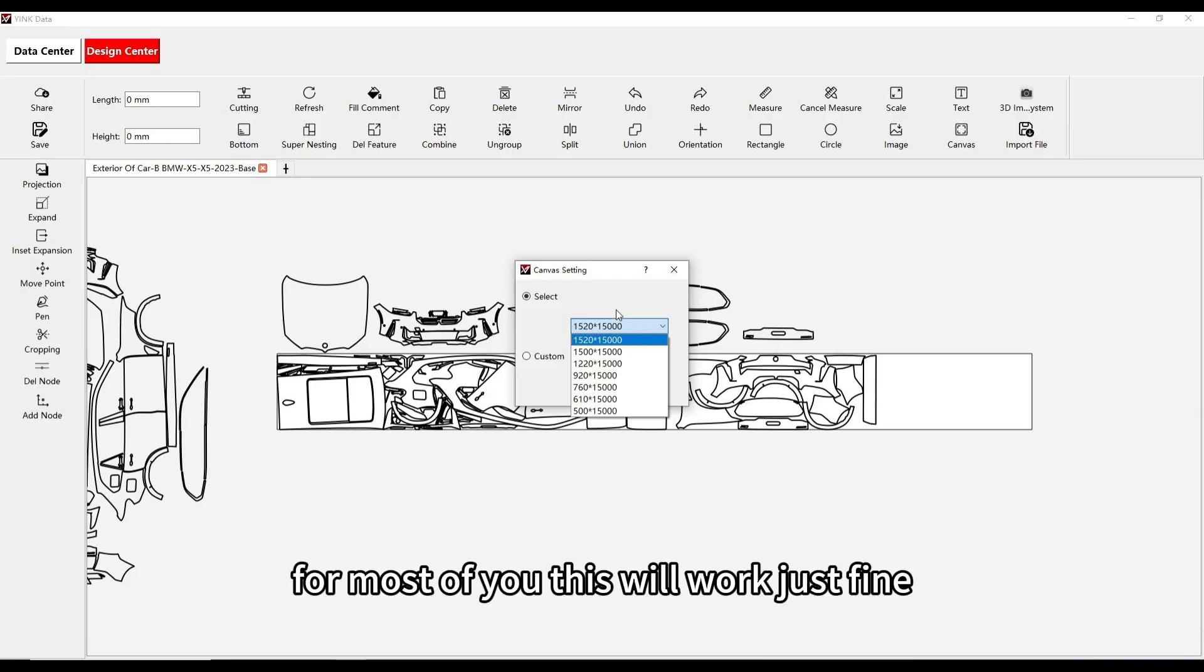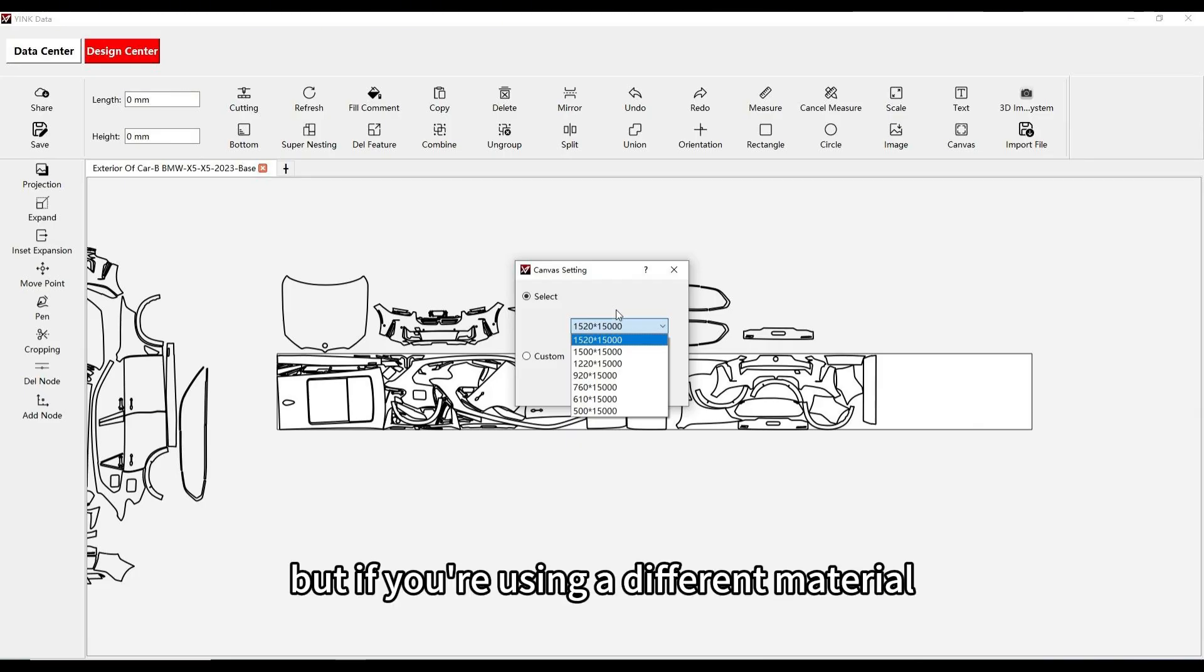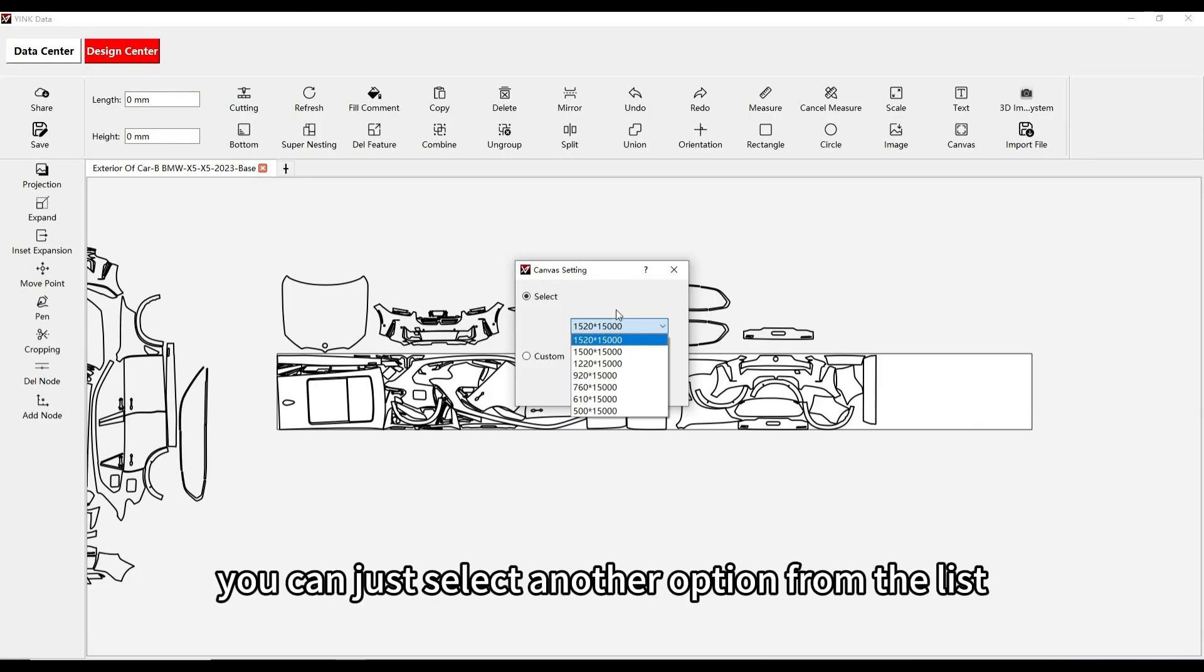For most of you, this will work just fine, but if you're using a different material, you can just select another option from the list.